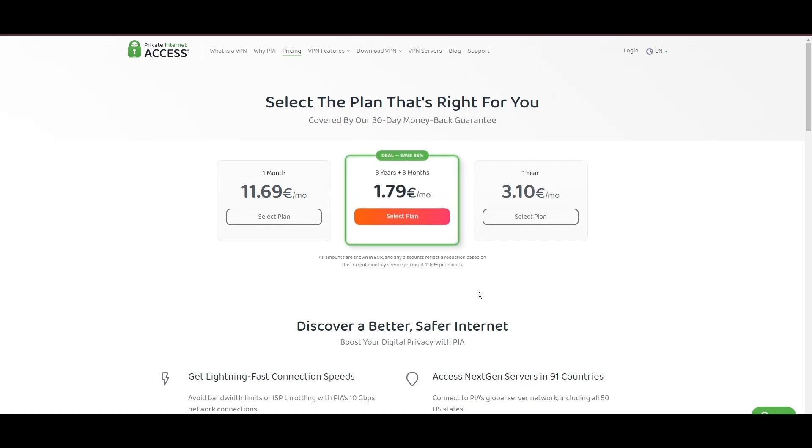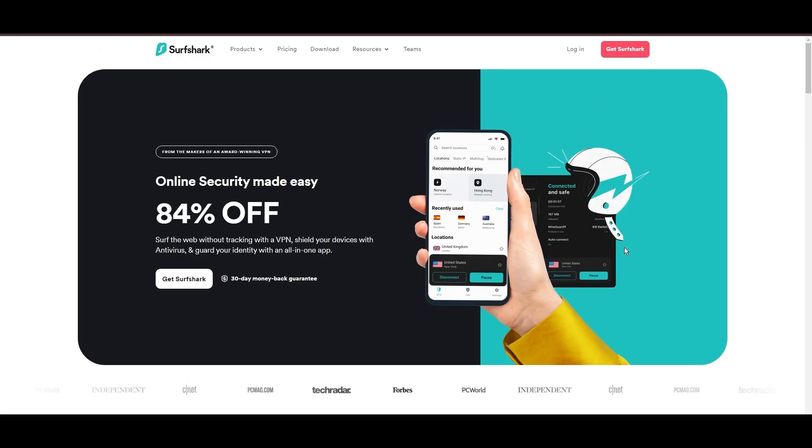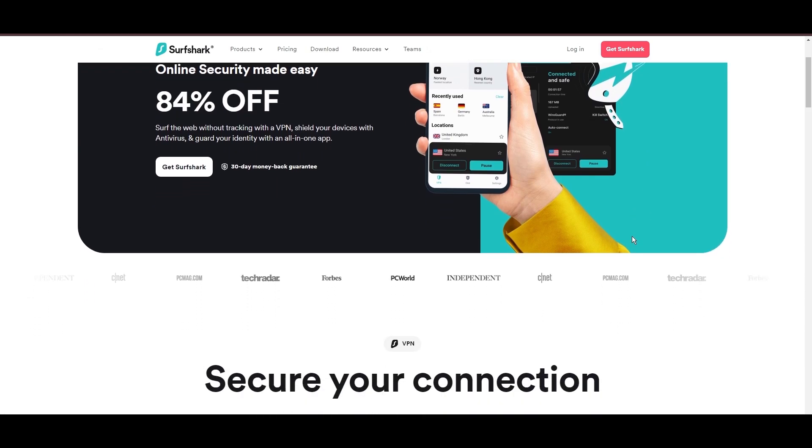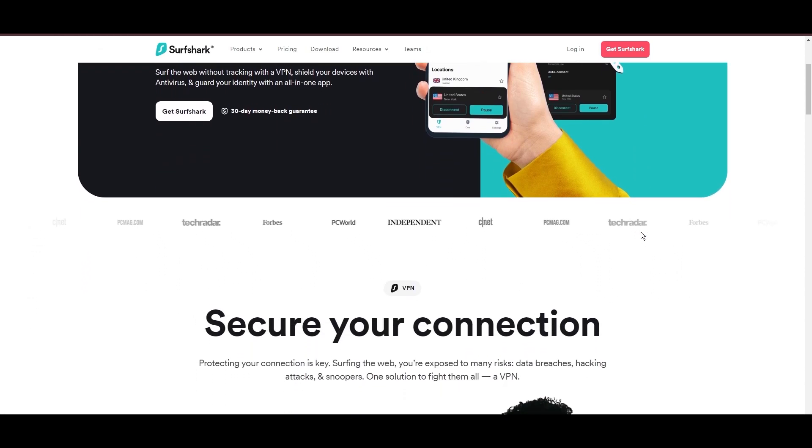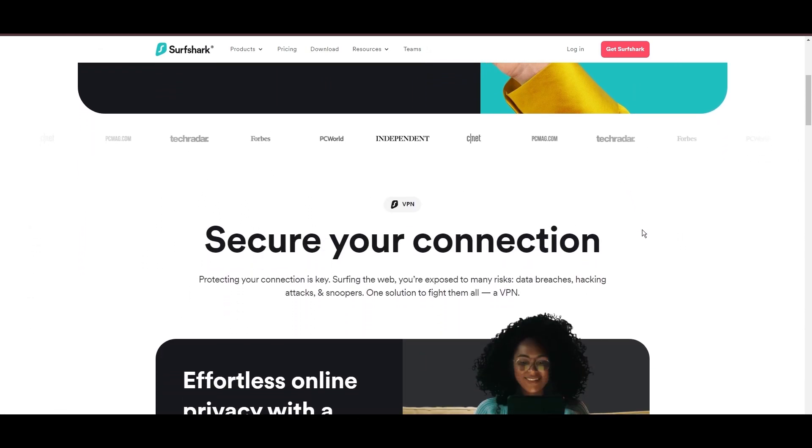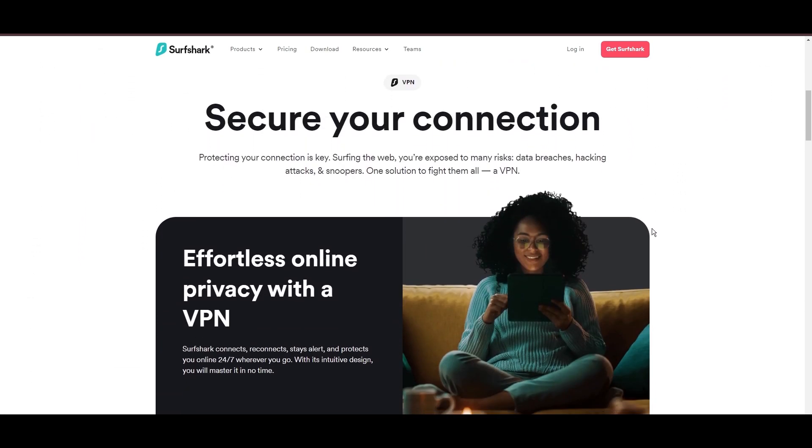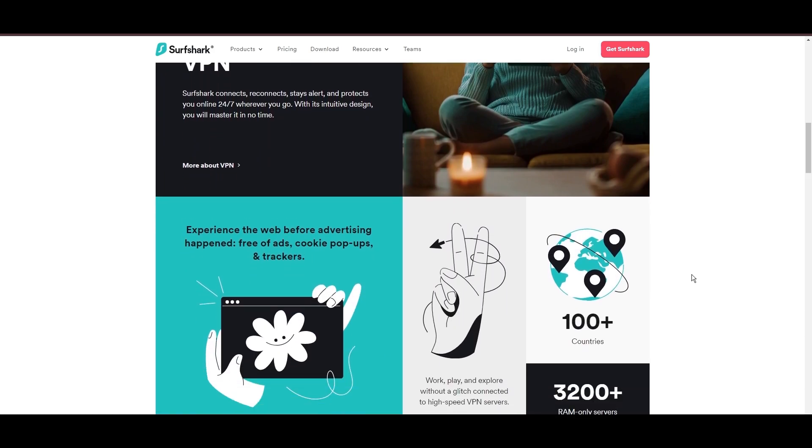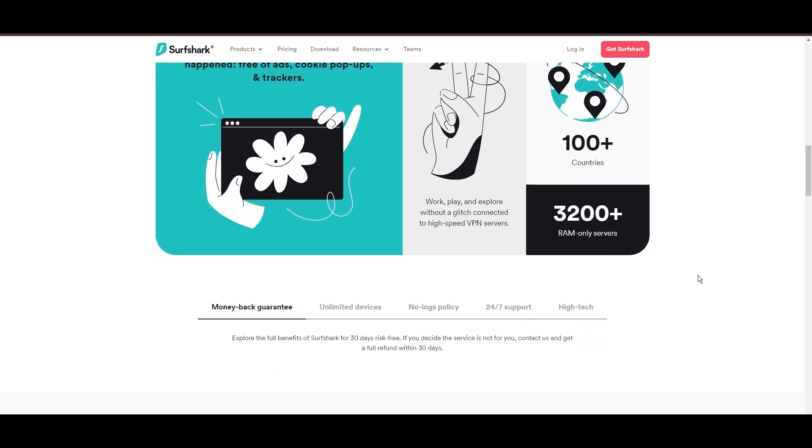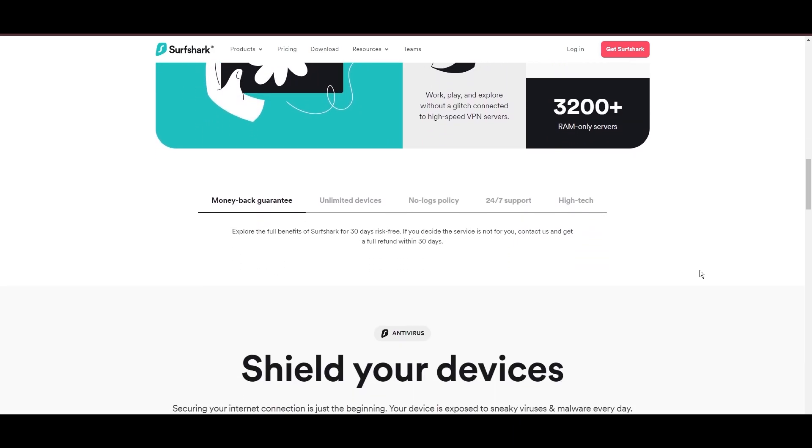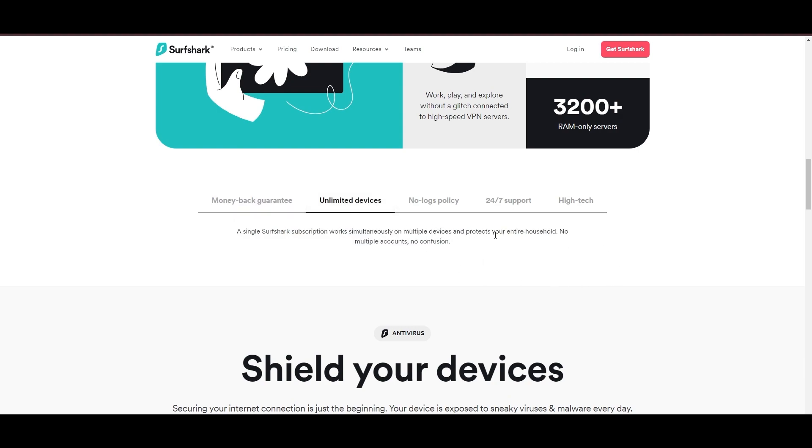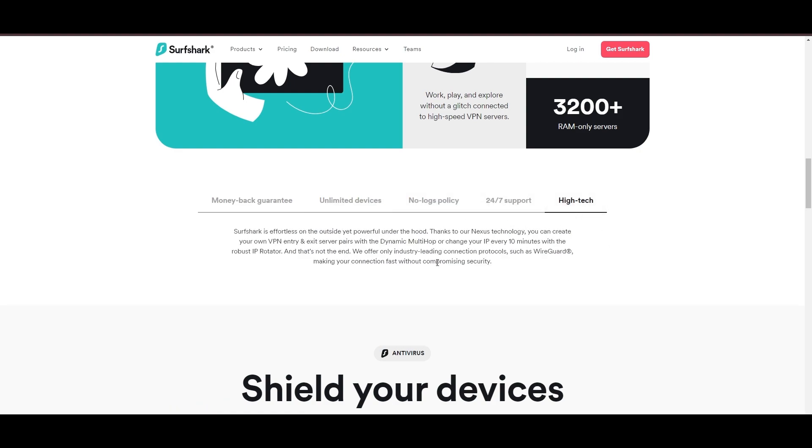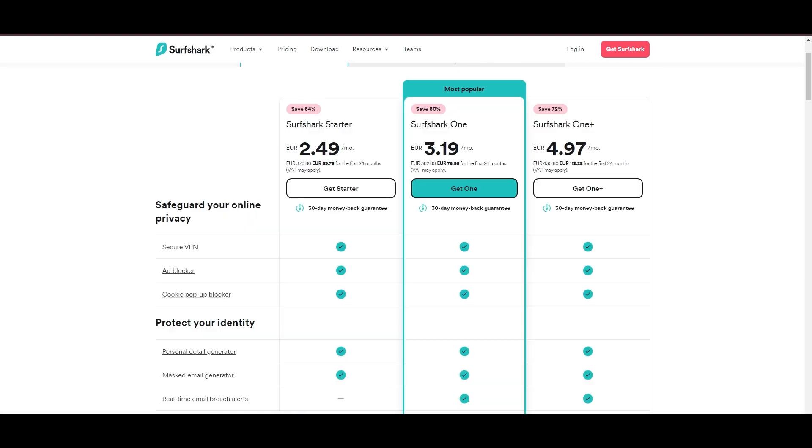In summary, Private Internet Access sets itself apart with its unmatched server network and competitive pricing, emerging as a compelling choice for Foxtel users and general VPN consumers. Surfshark emerges as a prime VPN choice for users of Foxtel and beyond, notably for its unlimited simultaneous device connections. Based in the Netherlands, Surfshark boasts an impressive array of 3,200 servers across 100 countries, ensuring unrestricted access to Foxtel, streaming services, and content globally.